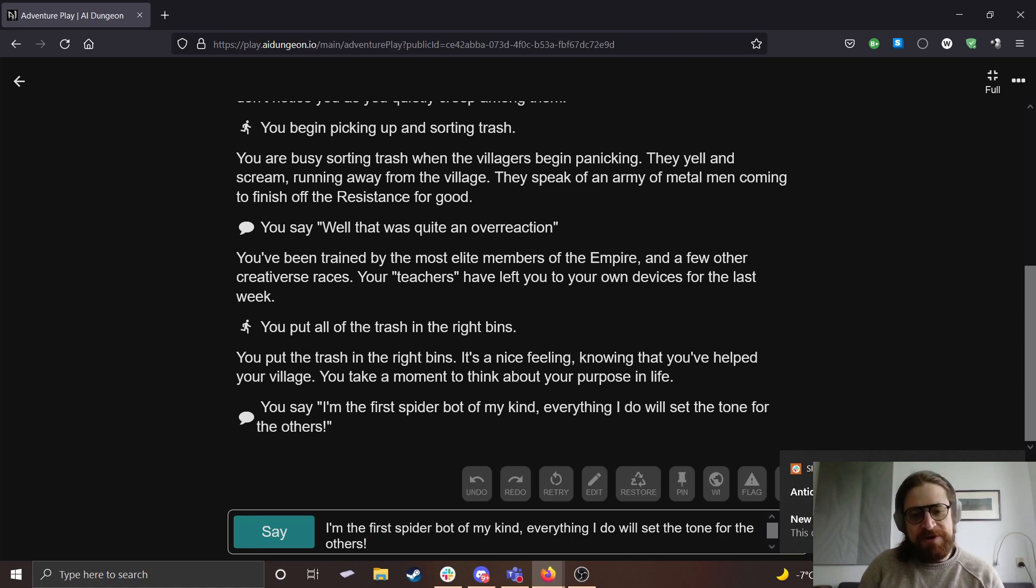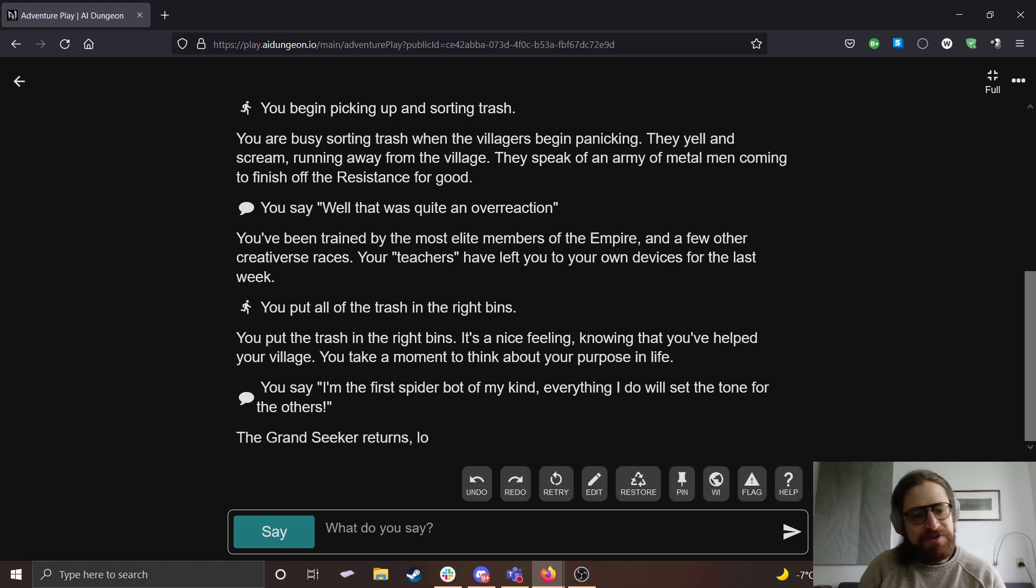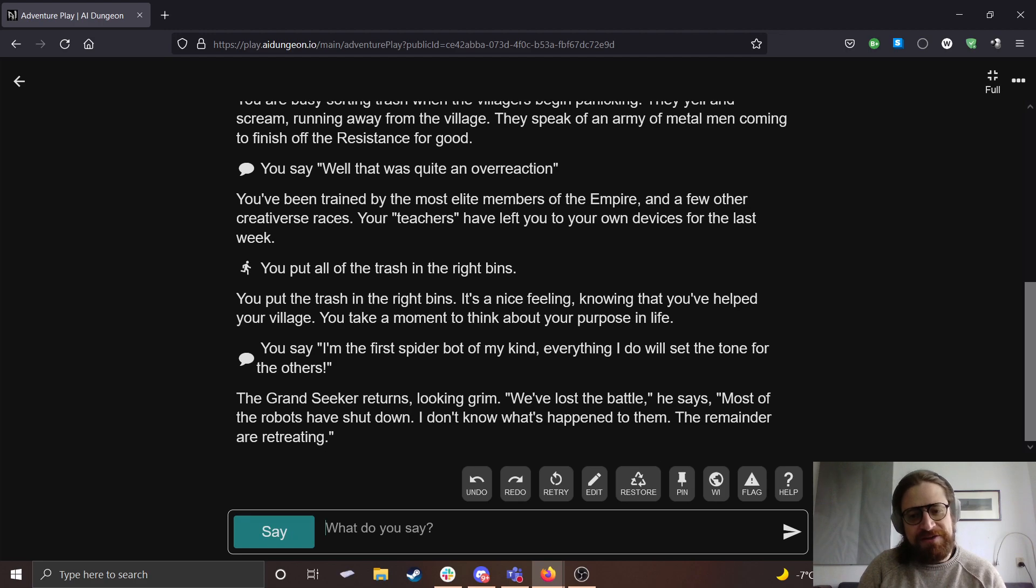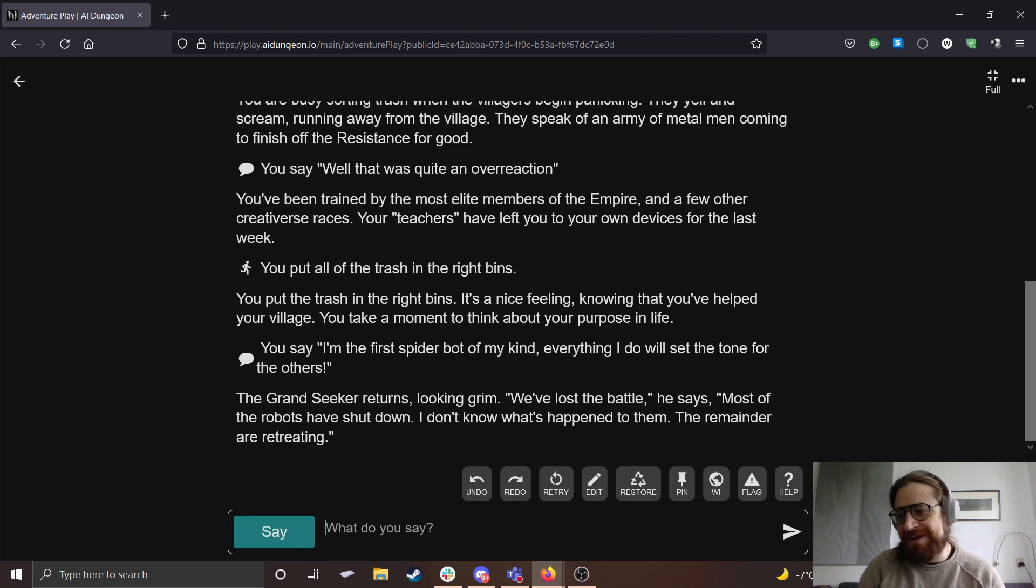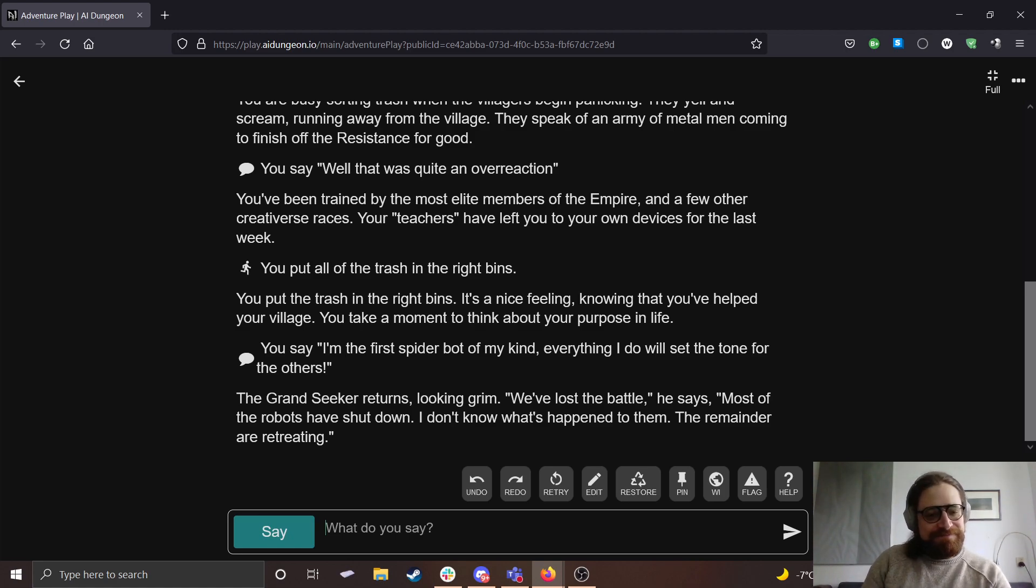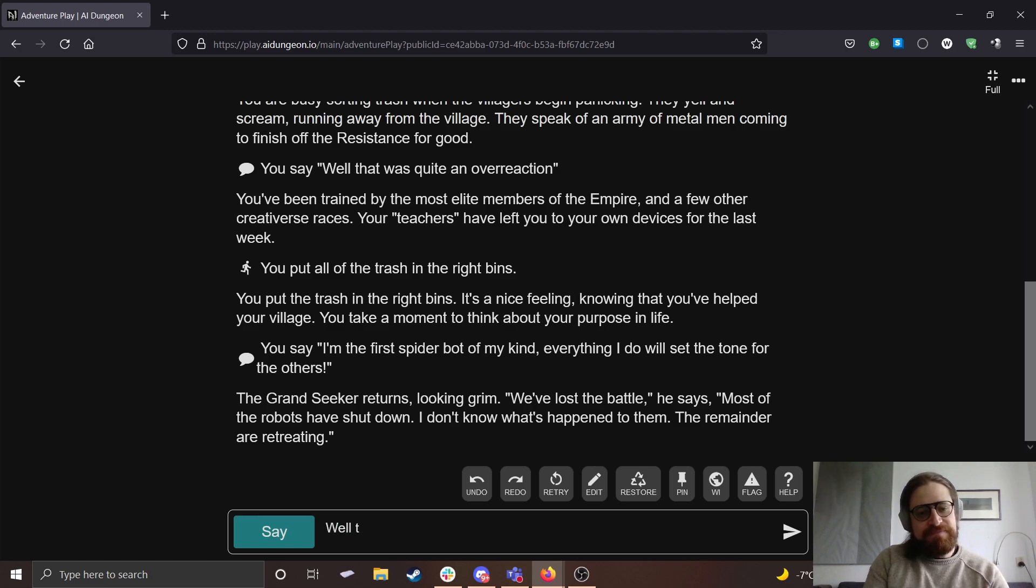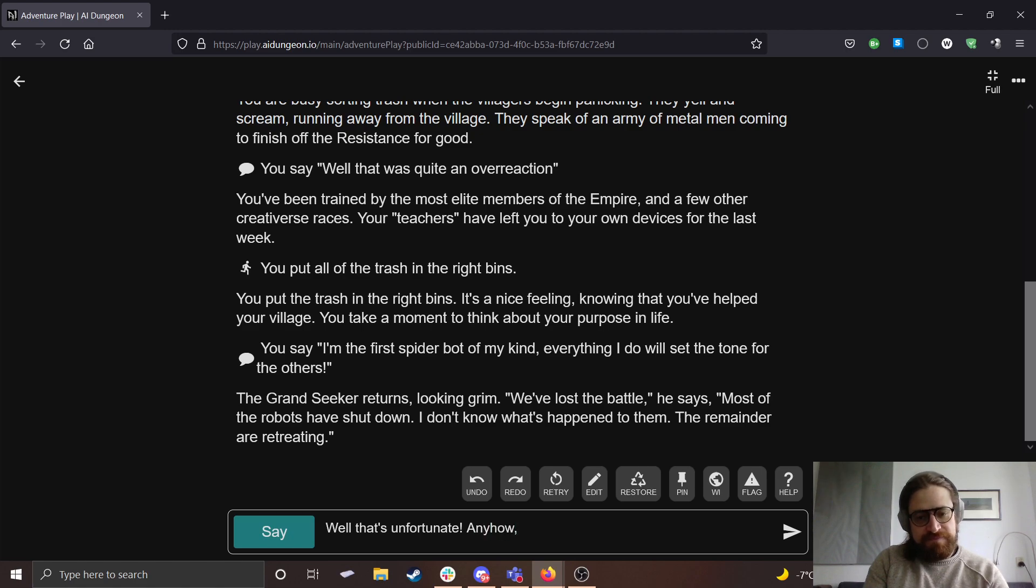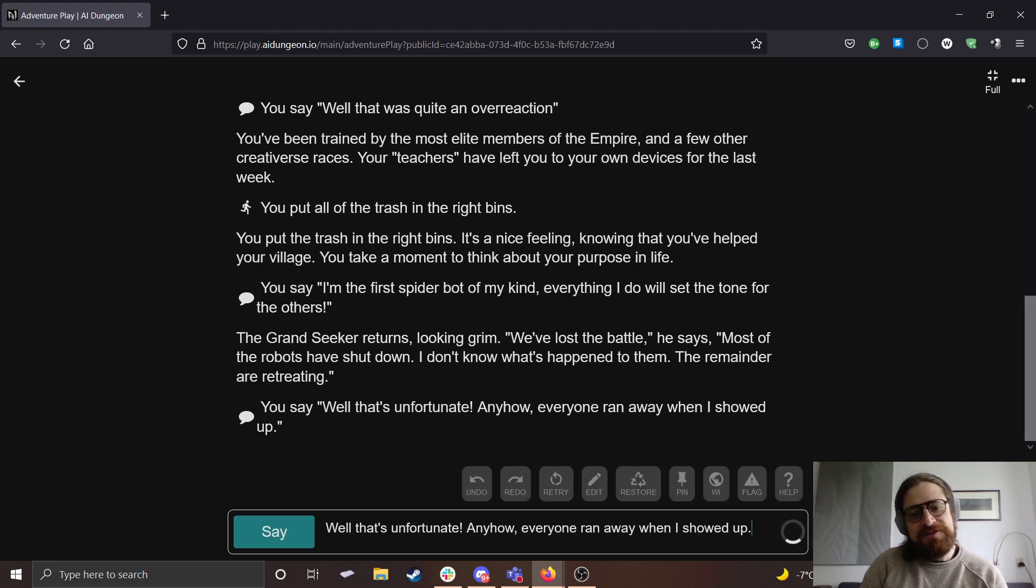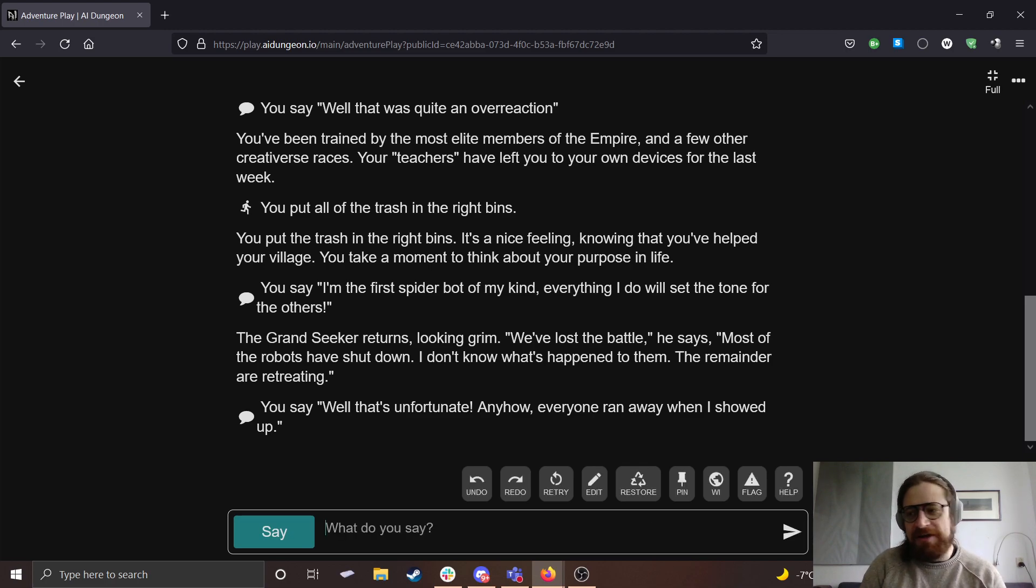I'm the first spider bot of my kind. Everything I do will set the tone for the others. The Grand Seeker returns, looking grim. We've lost the battle, he says. Most of the robots have shut down. I don't know what's happened to them. The remainder are retreating.